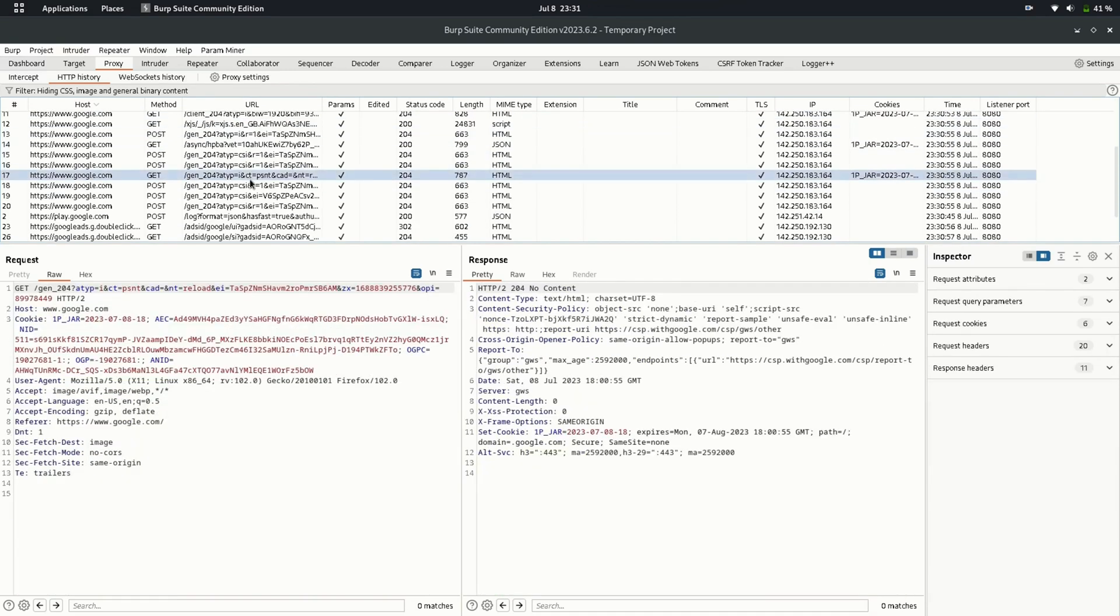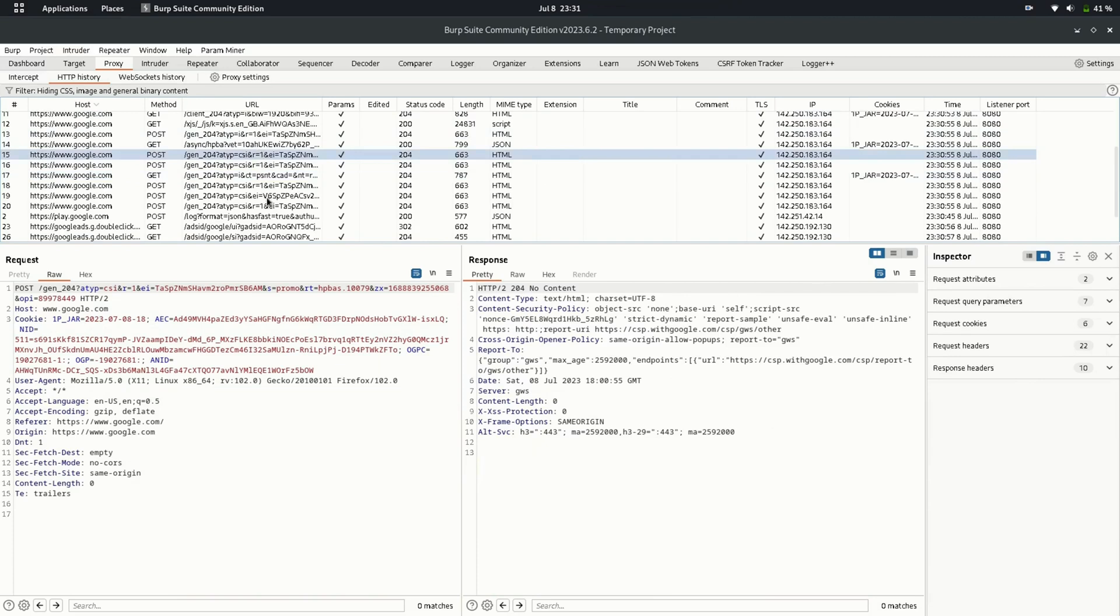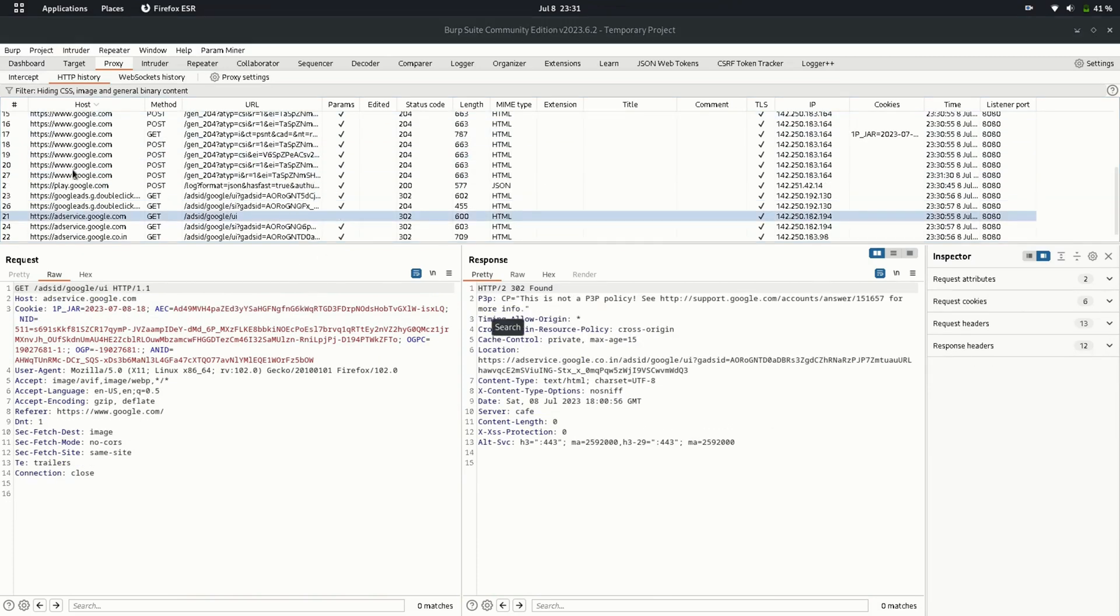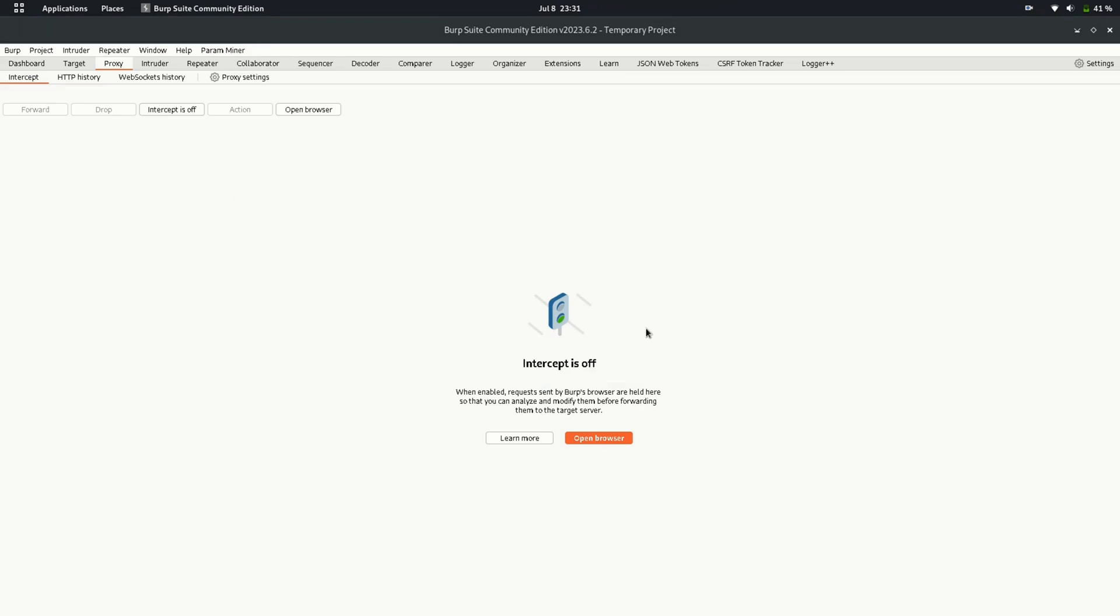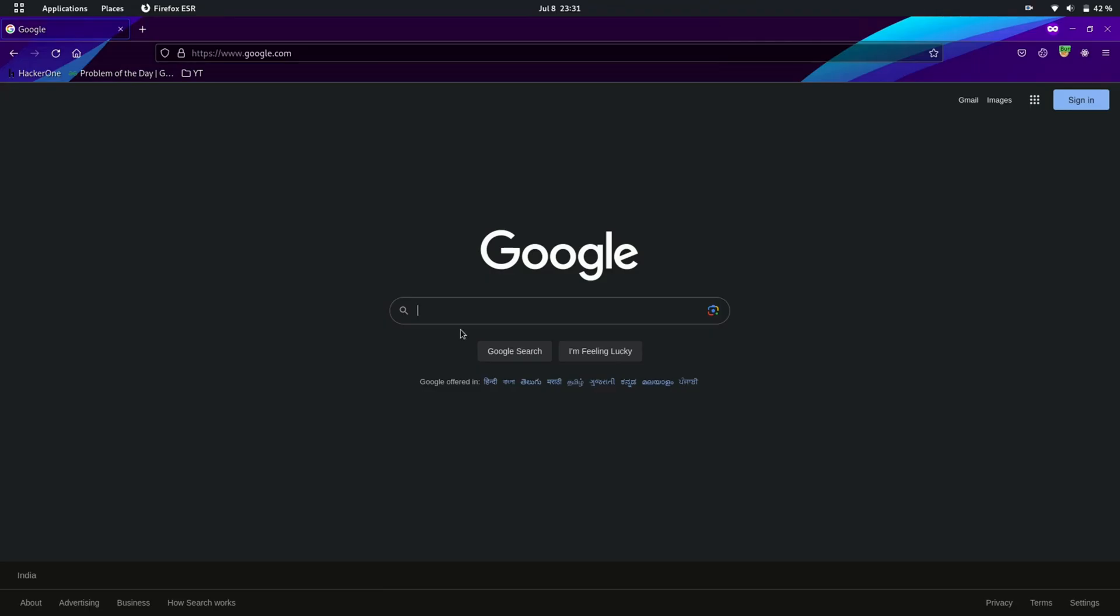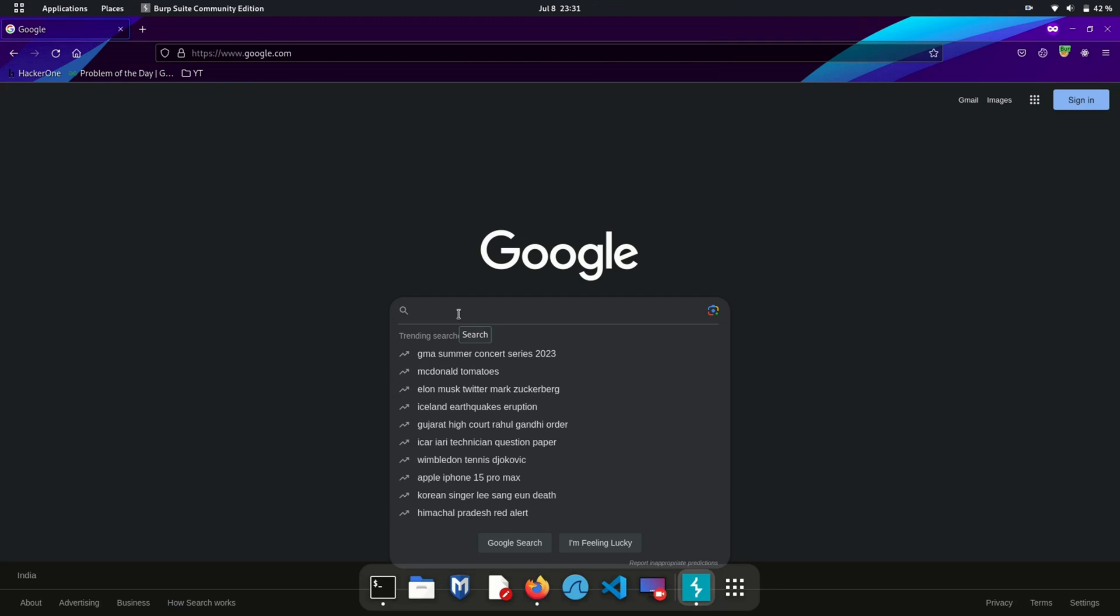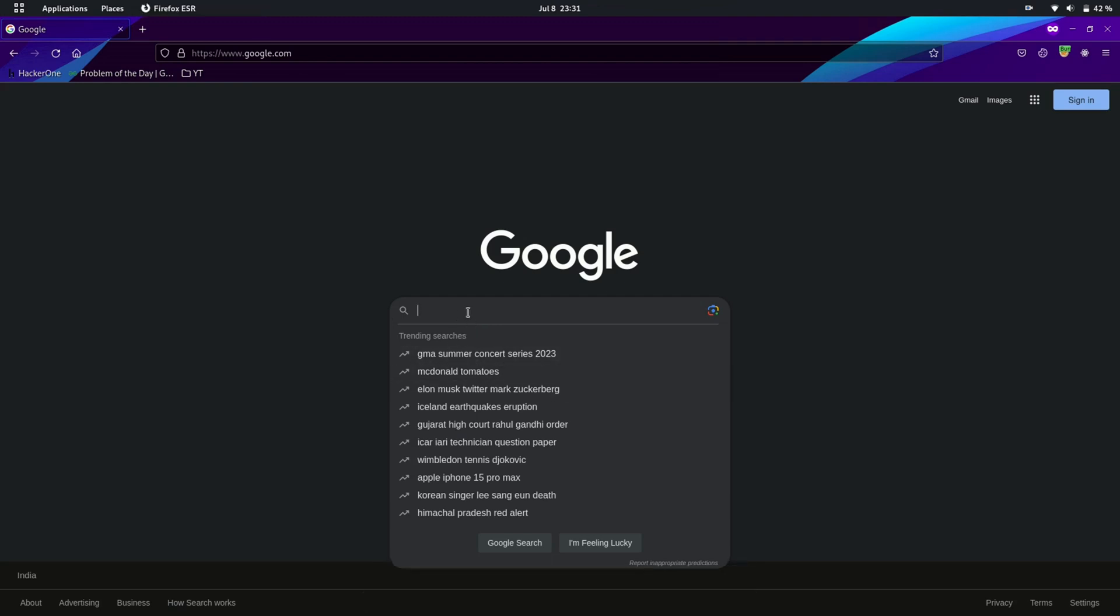Now let's see how we can pause the request going to the server and malform it as of our wish. To do so, go to intercept tab inside proxy. Turn the intercepting on by clicking on this button. Now each and every request going to the server will stop in our BurpSuite till you forward the request from here manually. Let's try to search something on Google. Make sure your proxy is tuned to Burp.